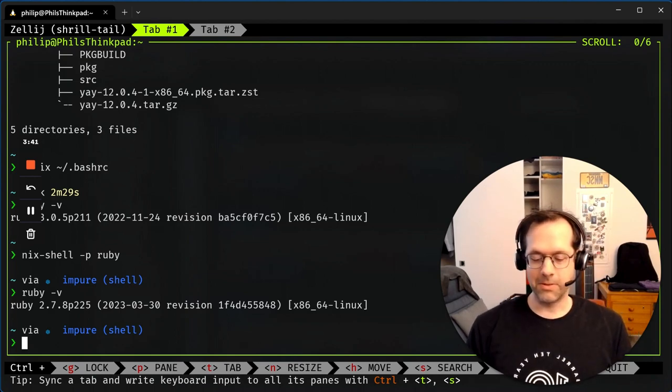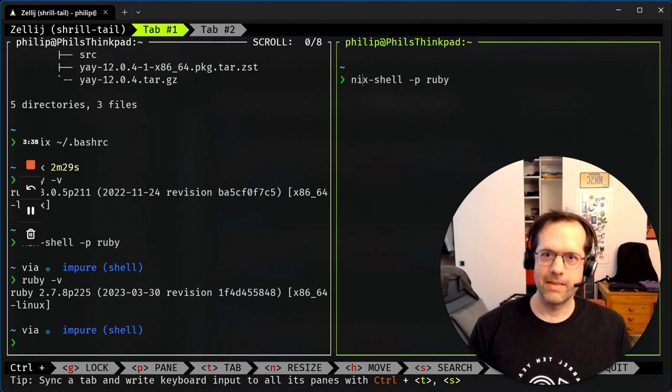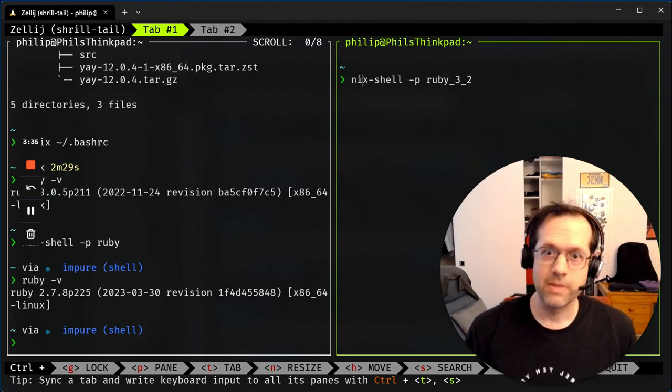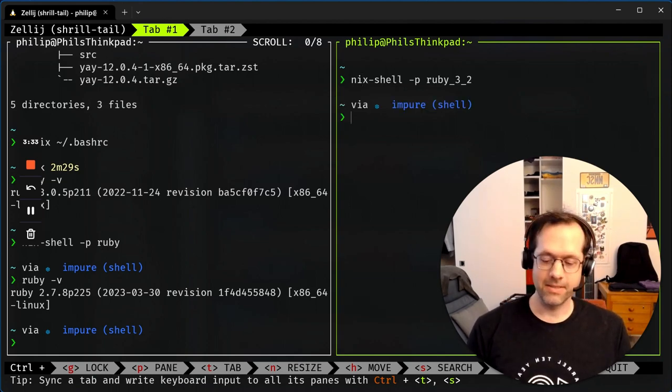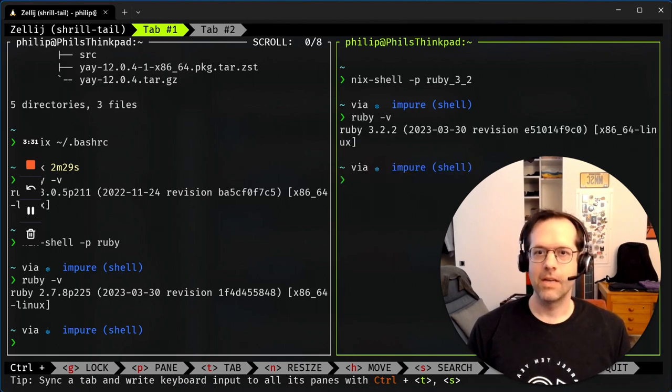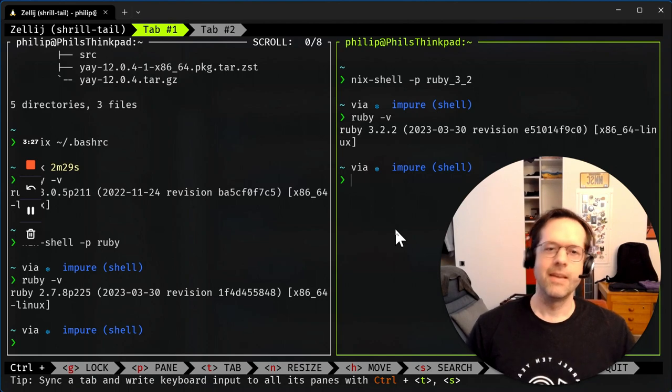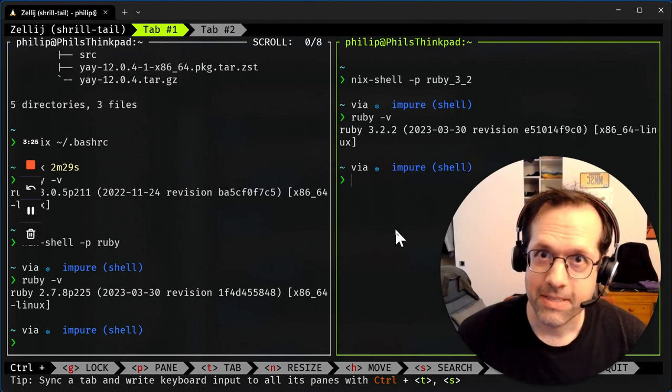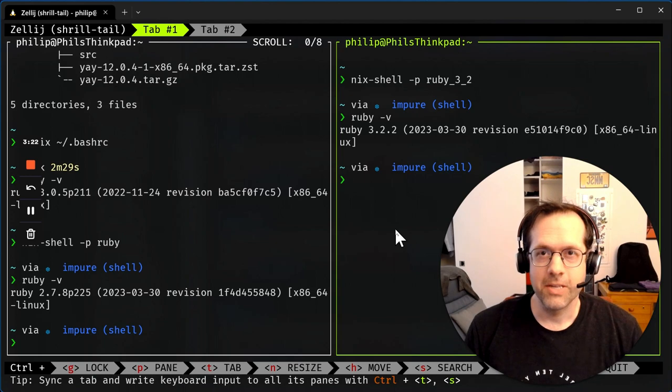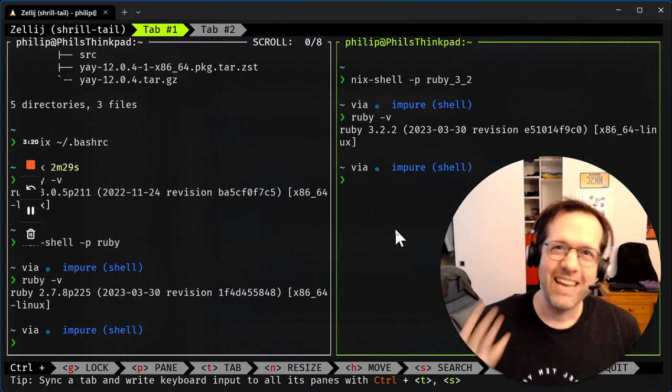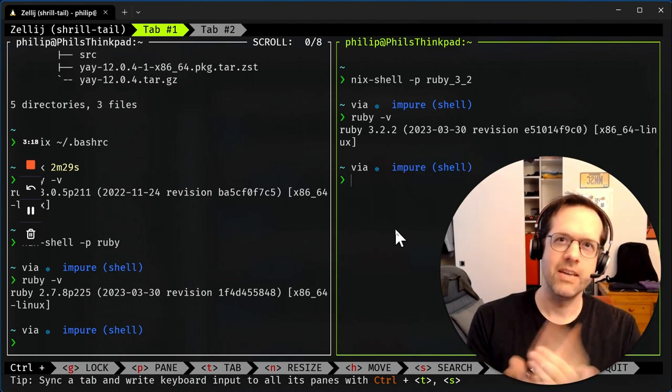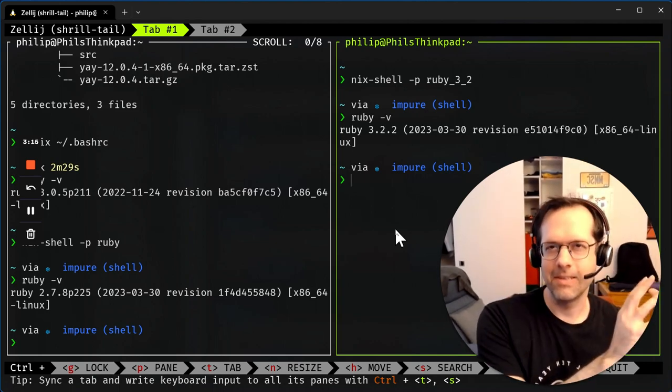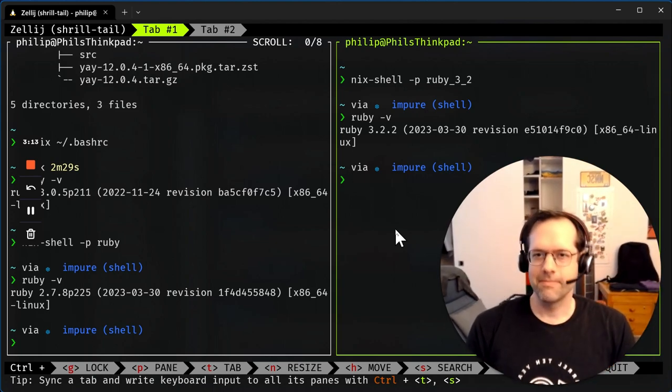So let's try this with another one. Nix shell Ruby 3.2. And you might say, well, what's the difference between Nix and anything else like the Ruby package manager? Well, it's not just Ruby, it's anything, right? Any package, any version, instantly have it at your disposal in your shell.